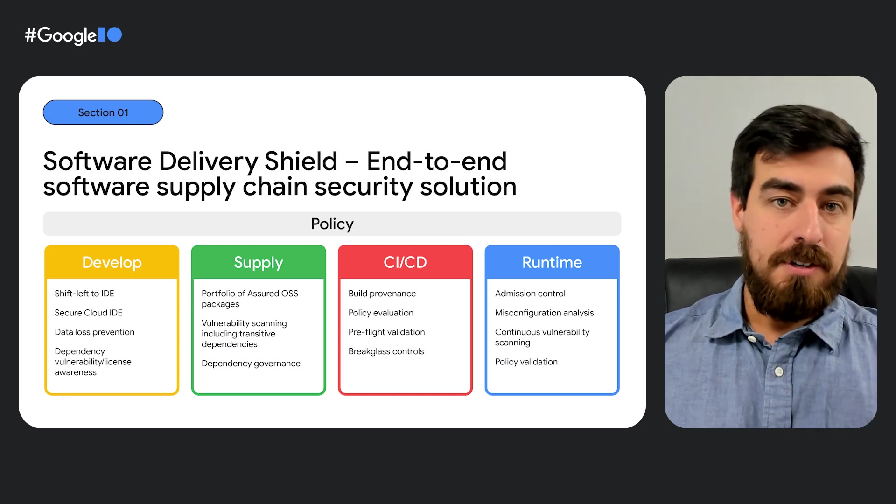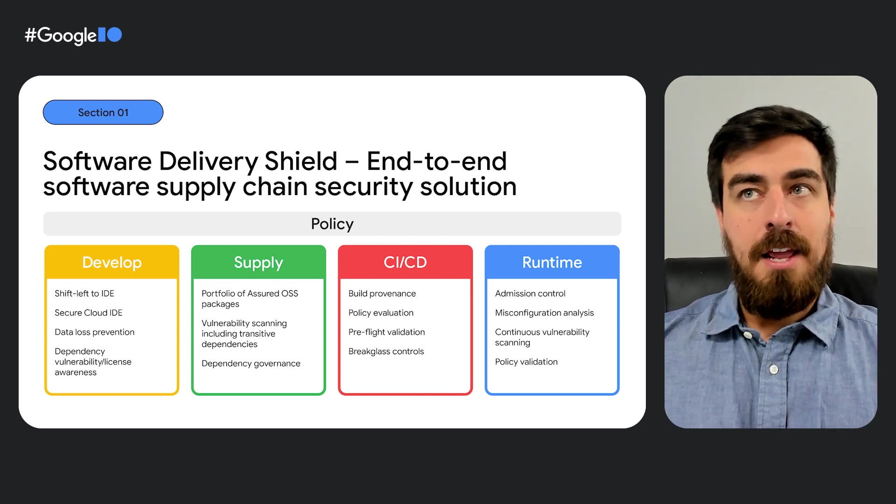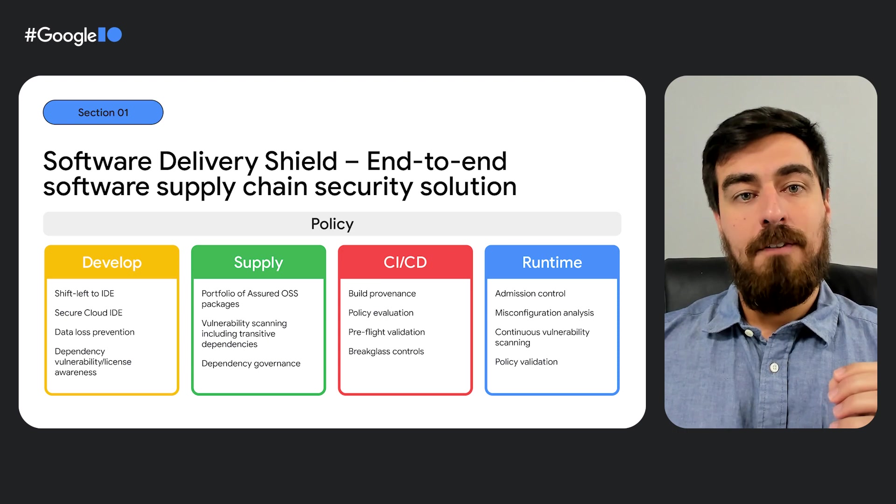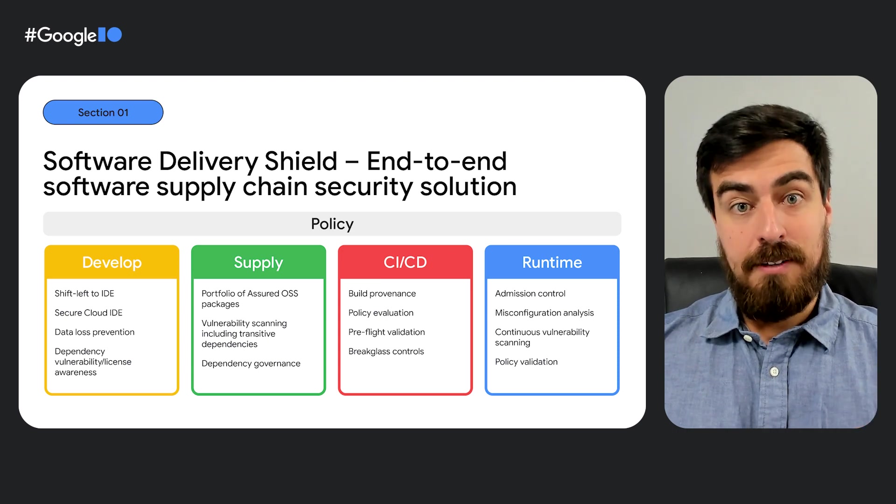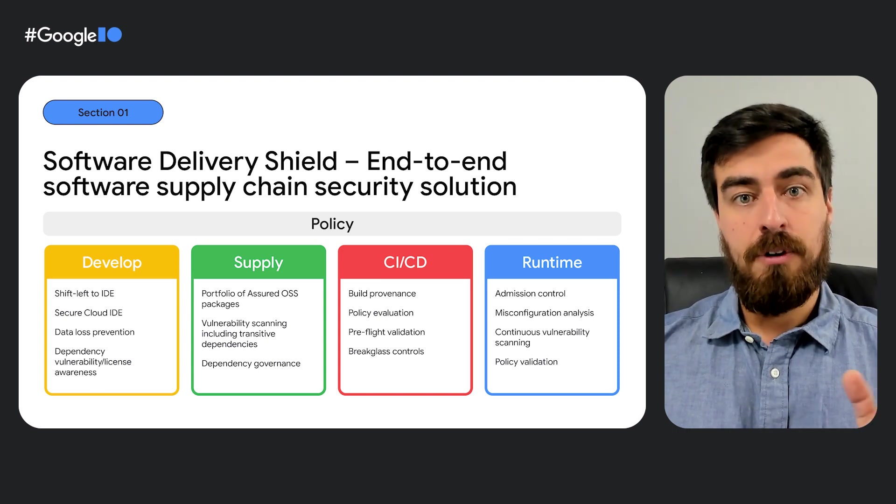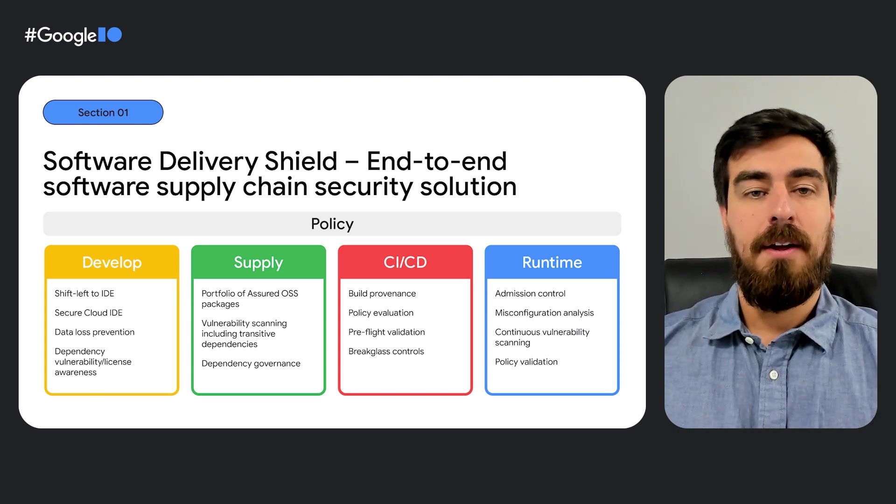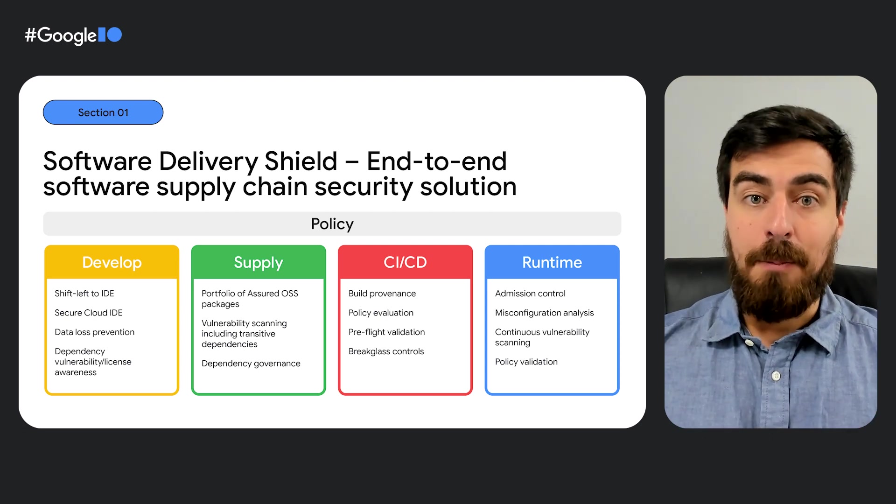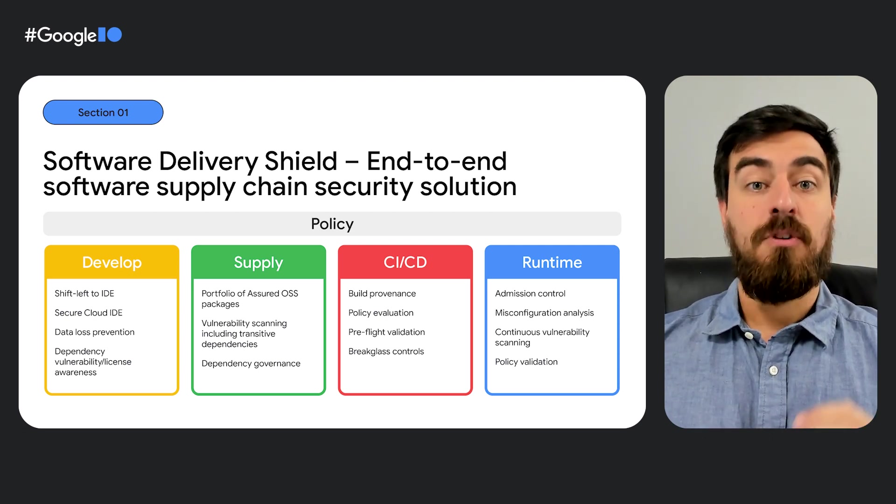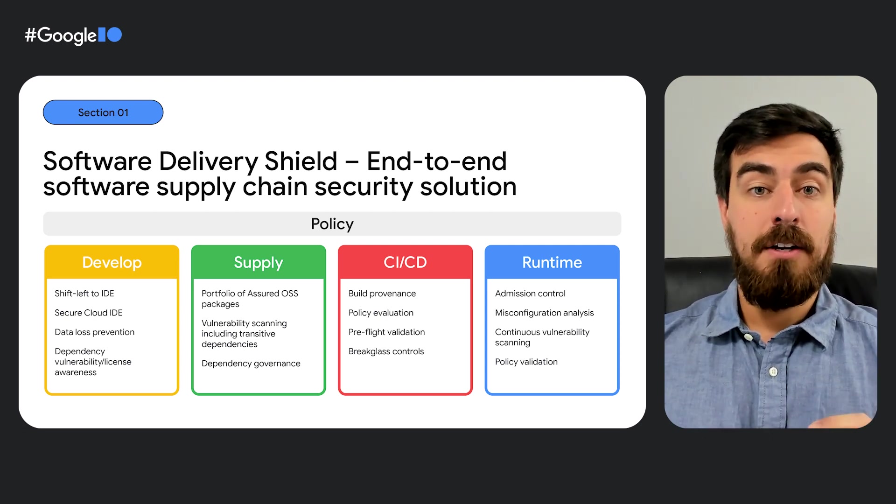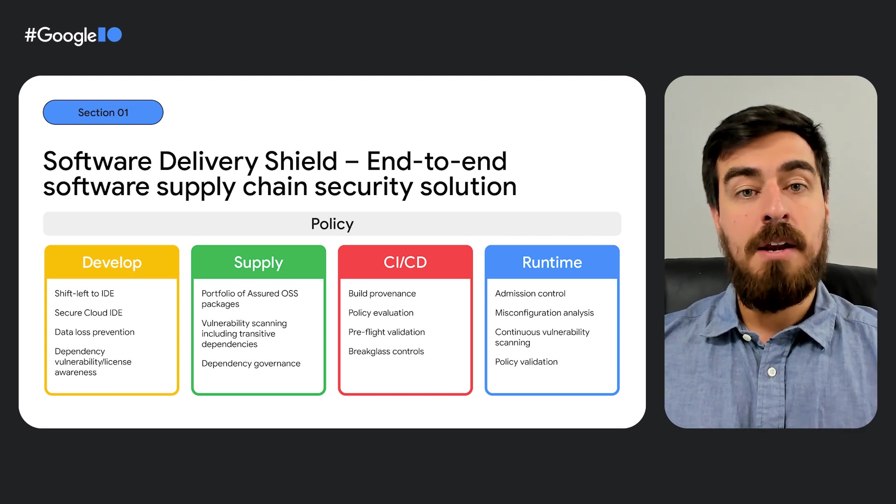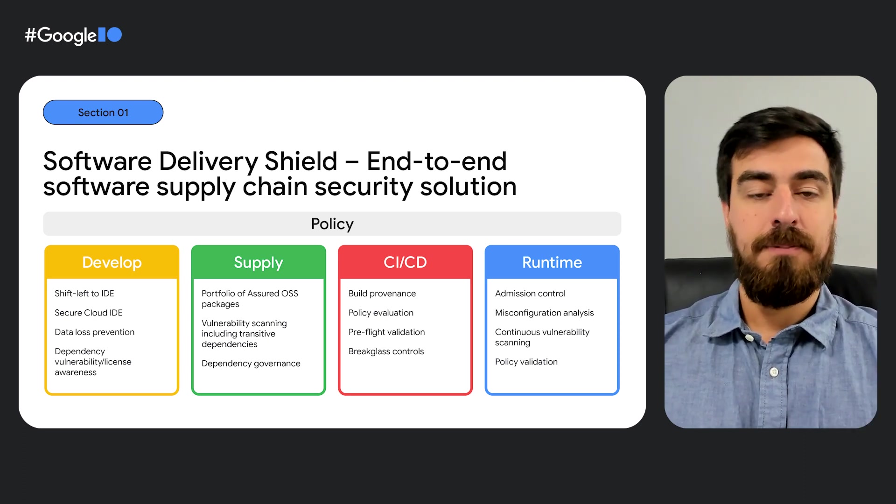For CI and CD, it enables your organization to have build provenance and to generate software bill of materials. And finally, for runtime, it supports analysis for misconfigurations and continuous scanning of vulnerabilities for running services.